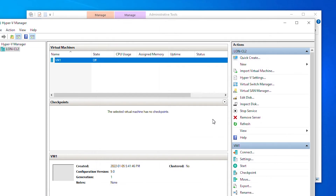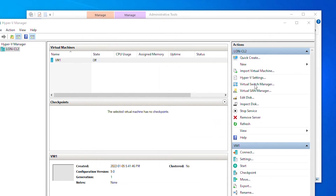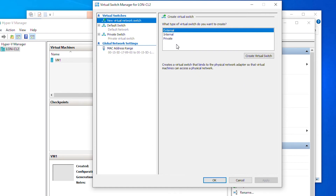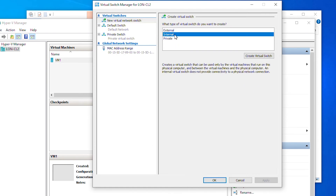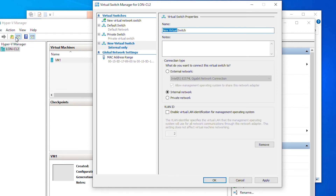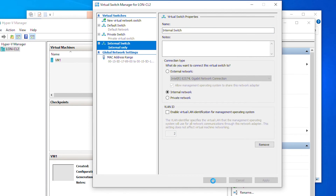I will create another virtual switch, so I open Virtual Switch Manager again and select Internal. An internal virtual switch allows virtual machines on different physical machines to communicate with each other. I will click Create Virtual Switch, name it Internal, then Apply and OK.